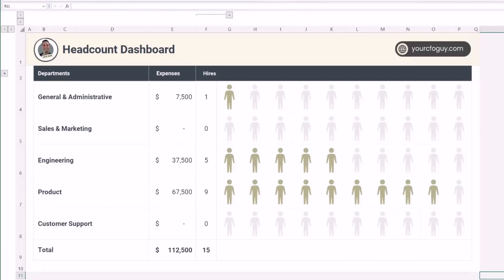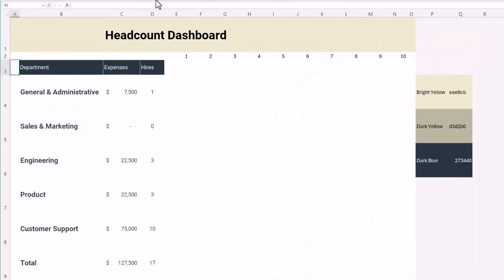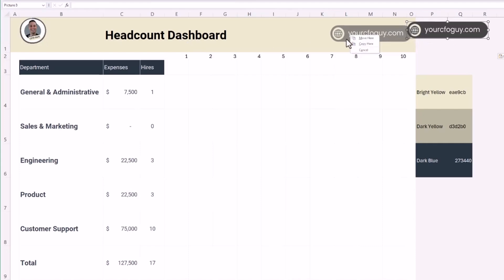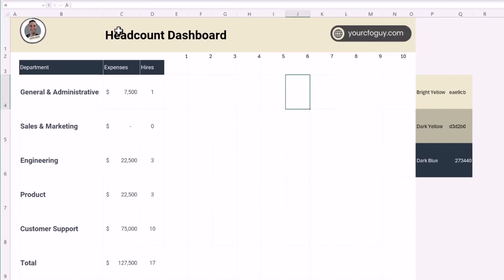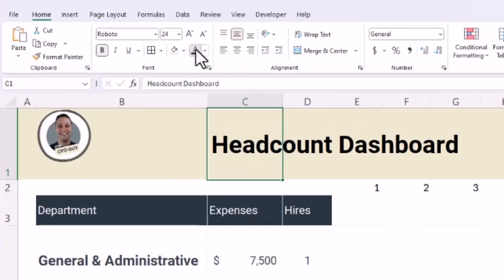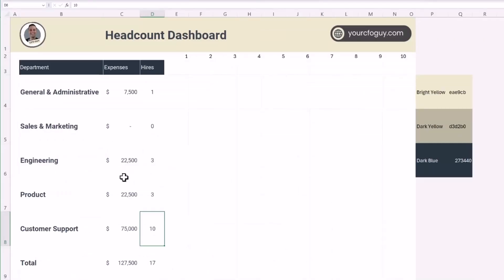Now let me copy my logo and website from the reference dashboard — I'll navigate back to grab the logo, hold Ctrl+C, come back to my file, paste it, and reposition it. I'll also change this color to our dark blue. Our design is now complete.